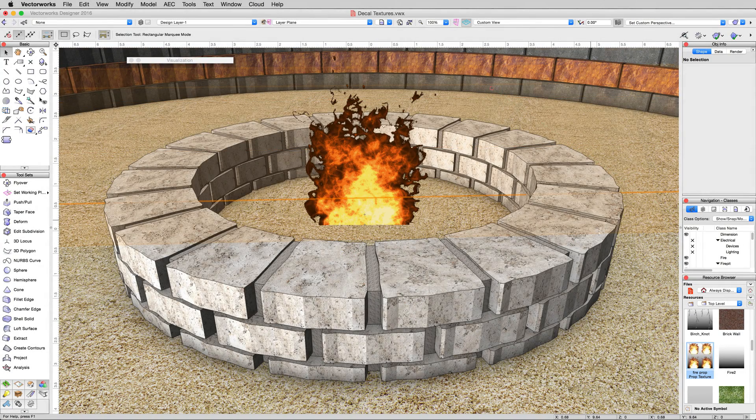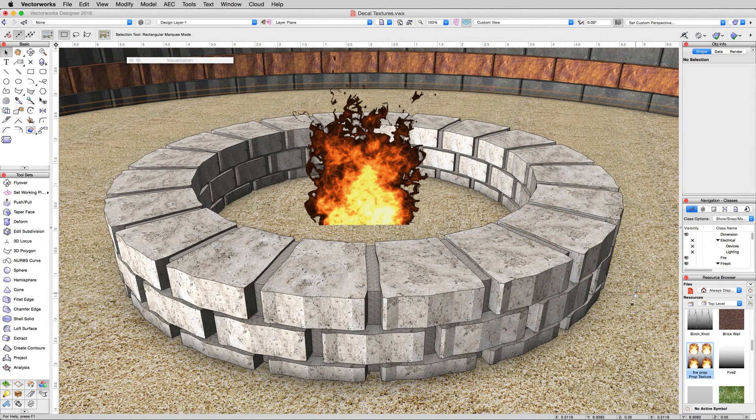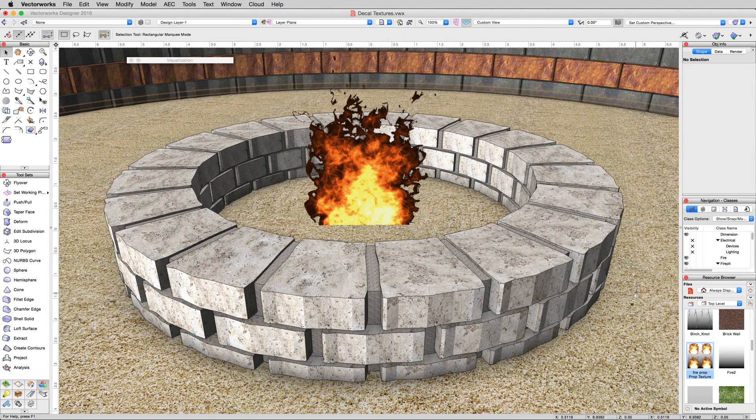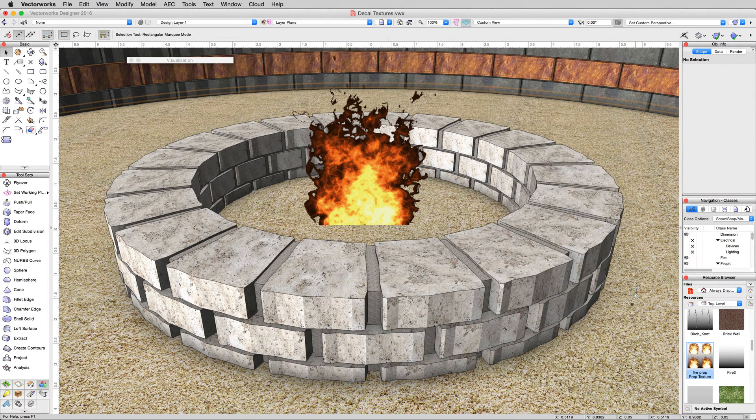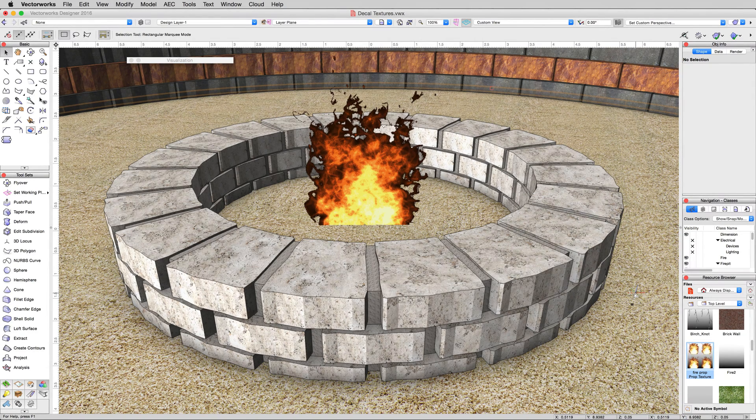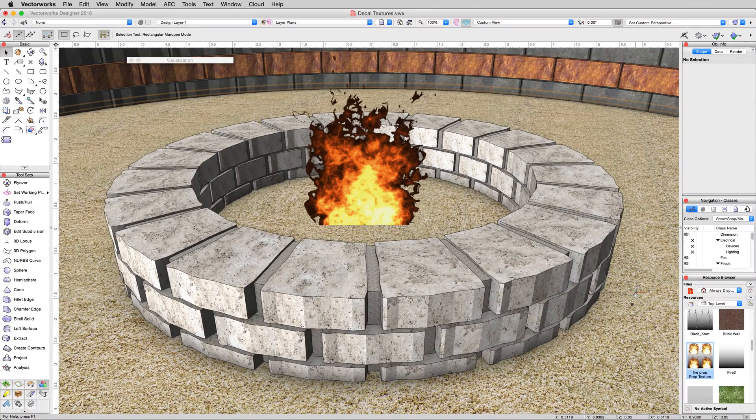Now we're going to take a look at decal textures. A decal texture is sort of like a sticker that you put on top of another texture. It won't interfere with the mapping of the rest of the object.